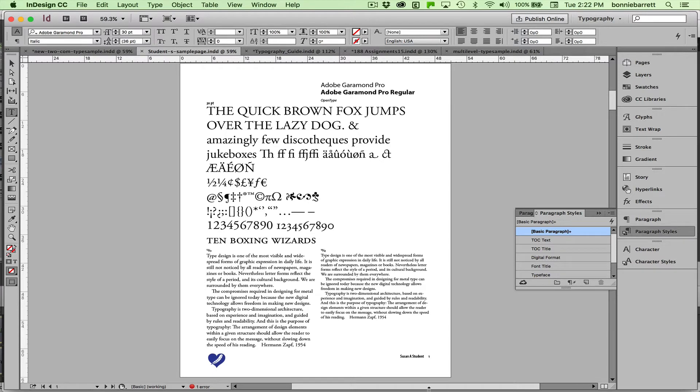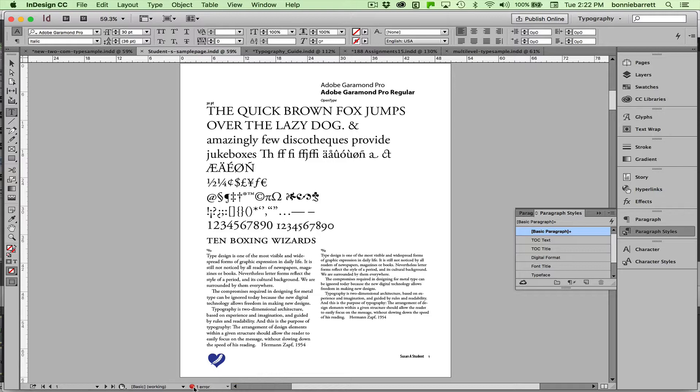Before you export your document for printing and distribution, it's always a good idea to check your preflight panel. I can see I have an error here. That little red light tells me that.